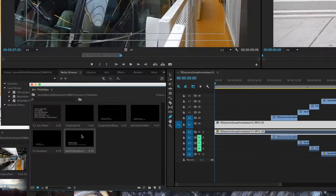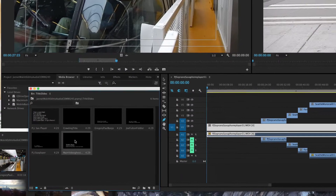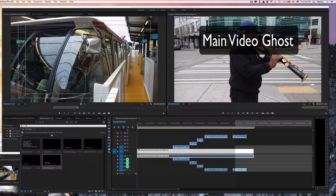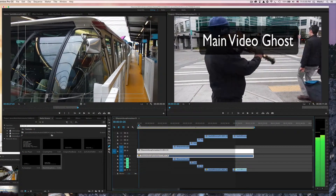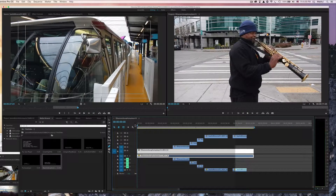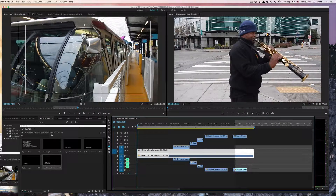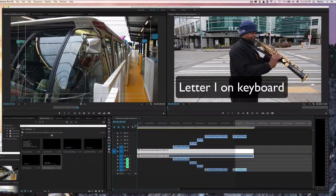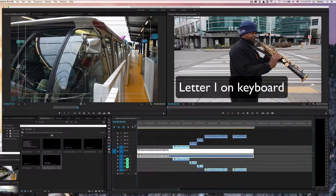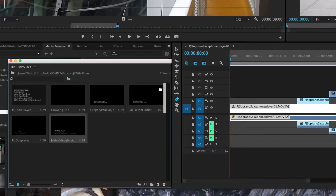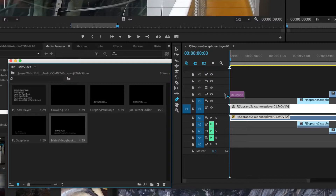We're going to look for the one that says 'main video ghost,' but first go ahead and set an in point at the beginning — just move your playhead to the beginning of the entire video and then mark an in point using the letter I on the keyboard.